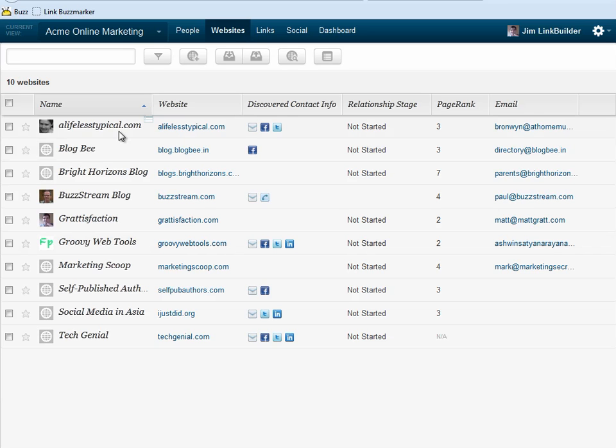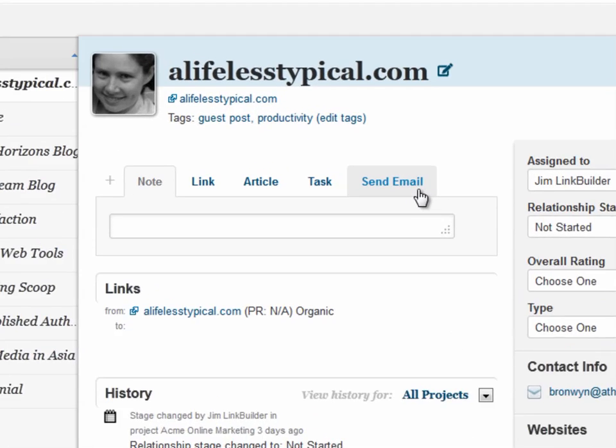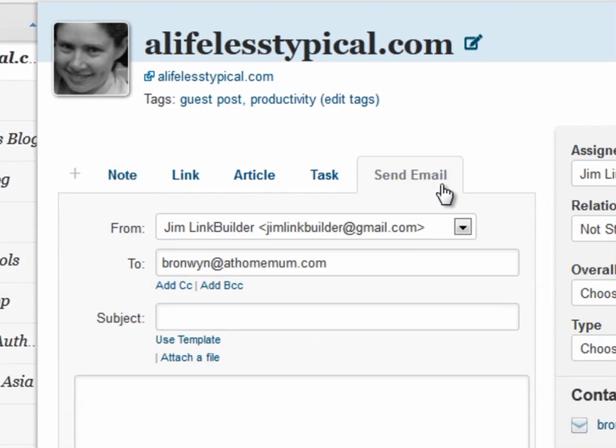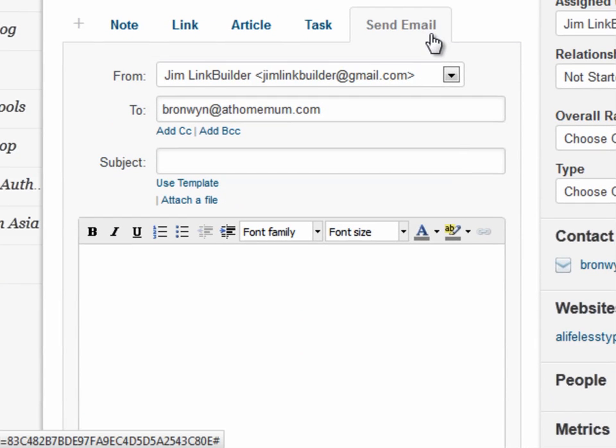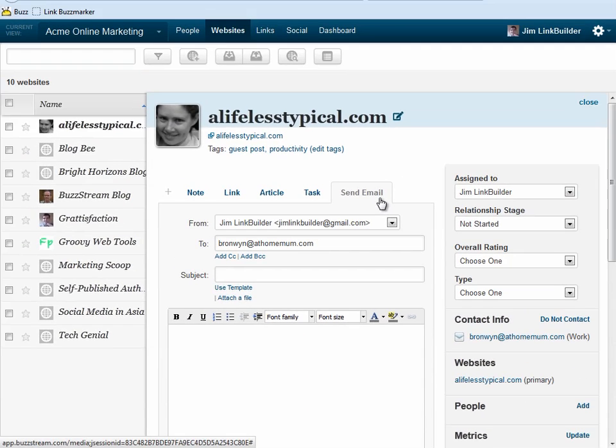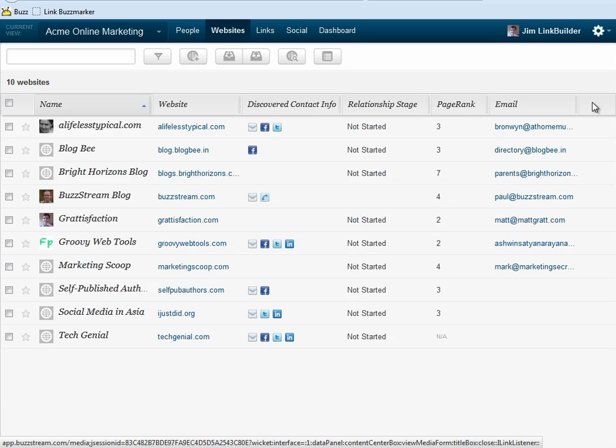I can send emails directly from a specific contact record, or I can send messages to a list of contacts using the outreach module. Let's take a look at how we can reach out to a list of bloggers.